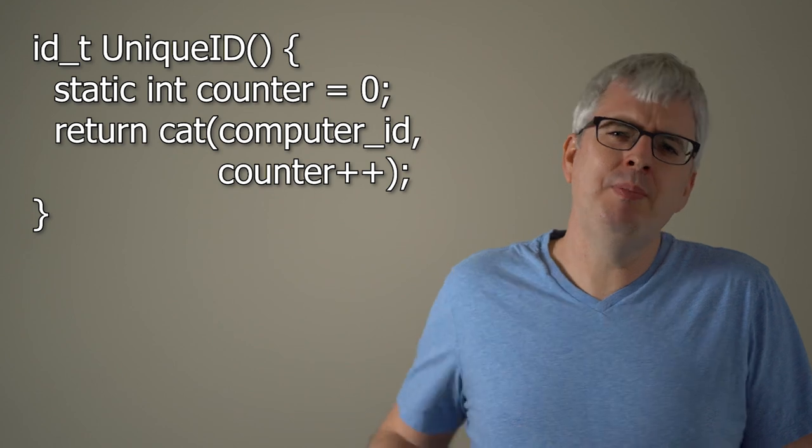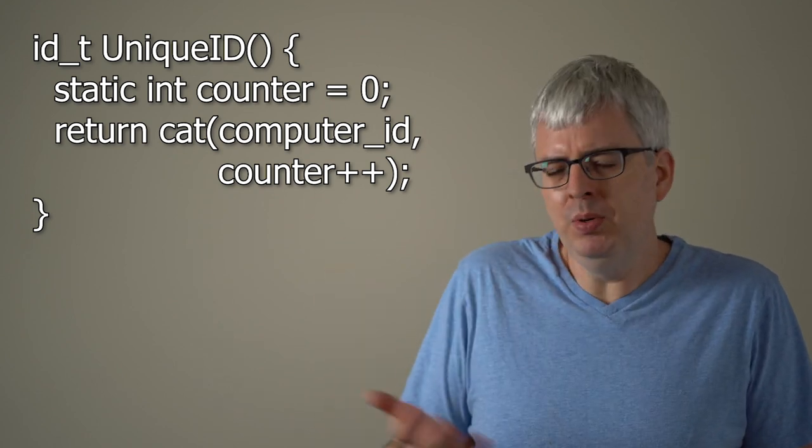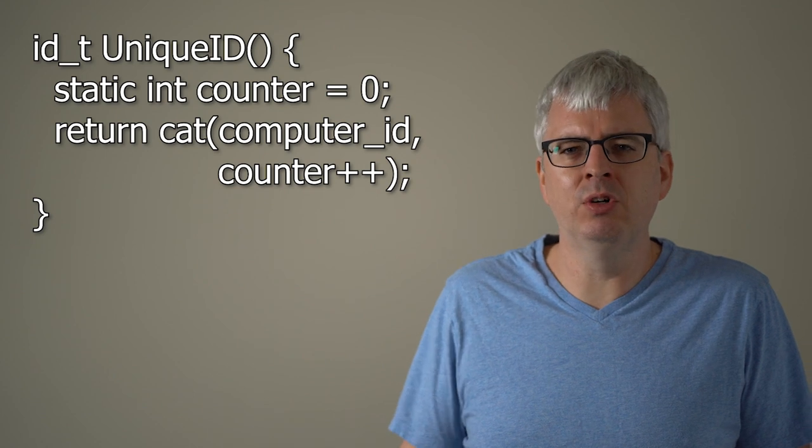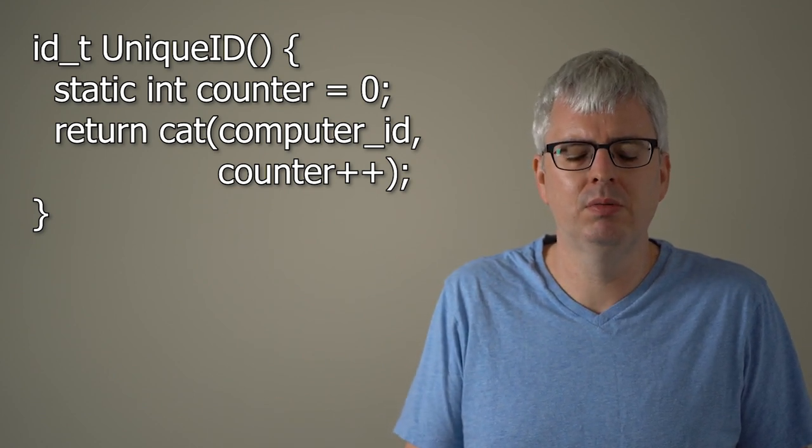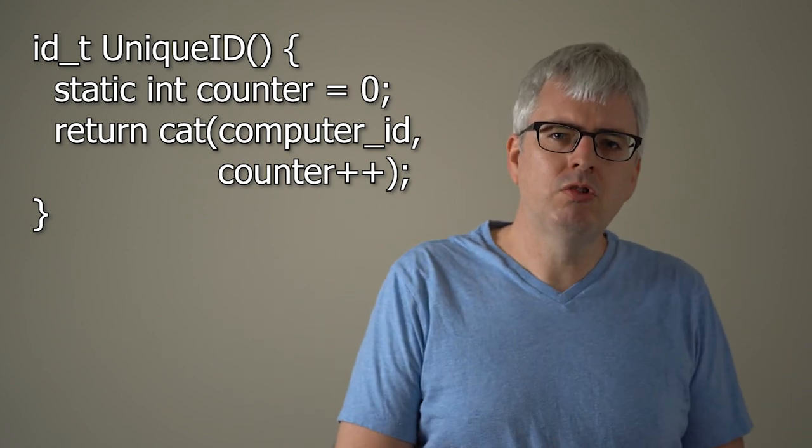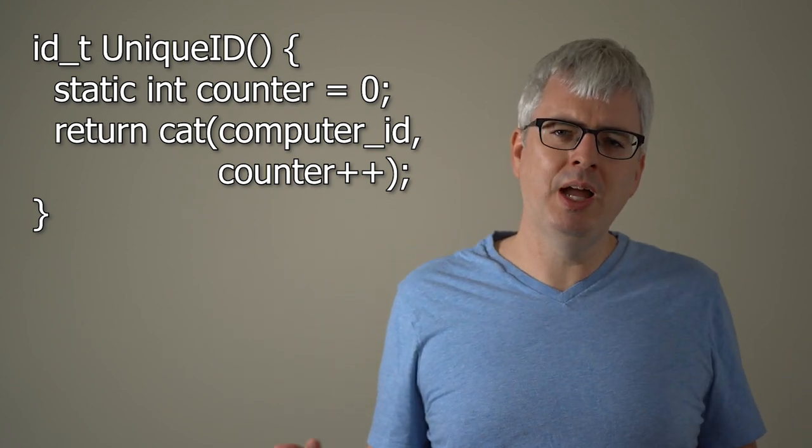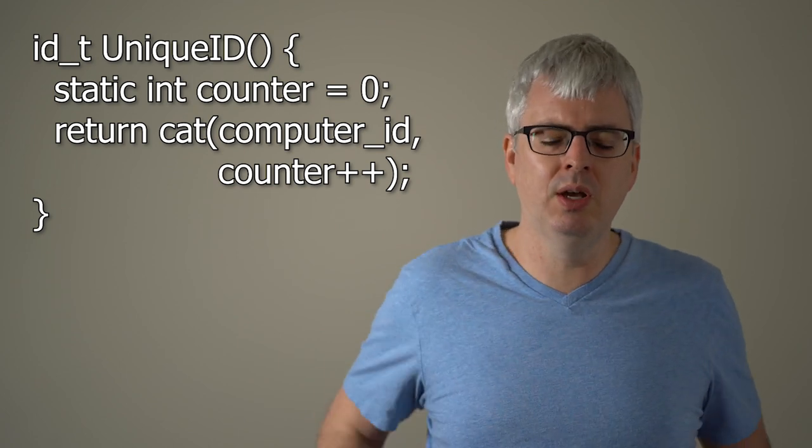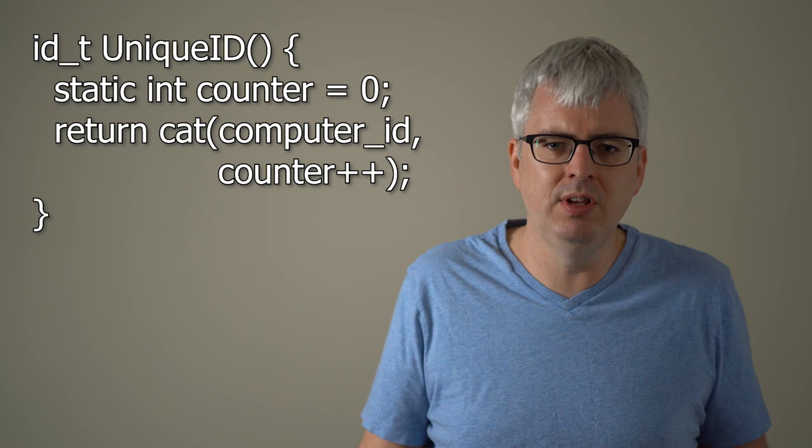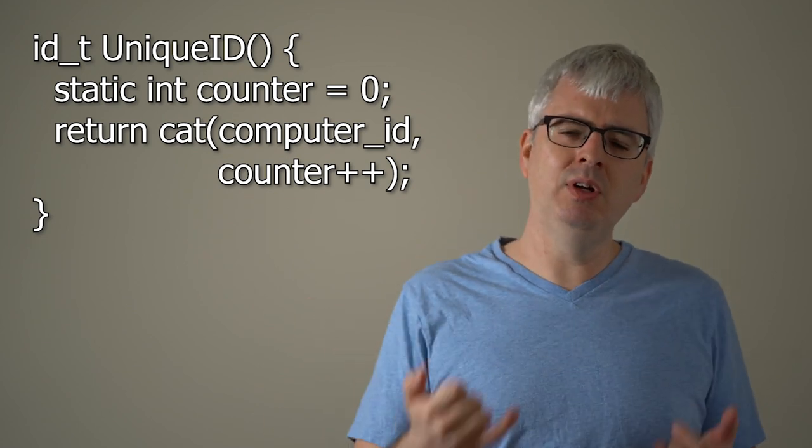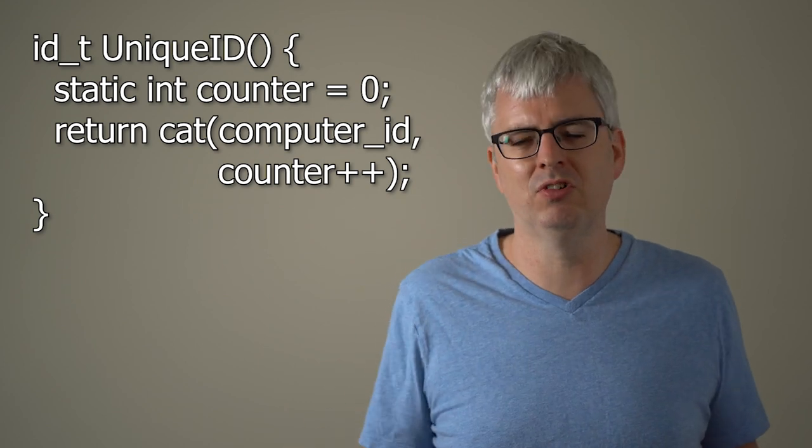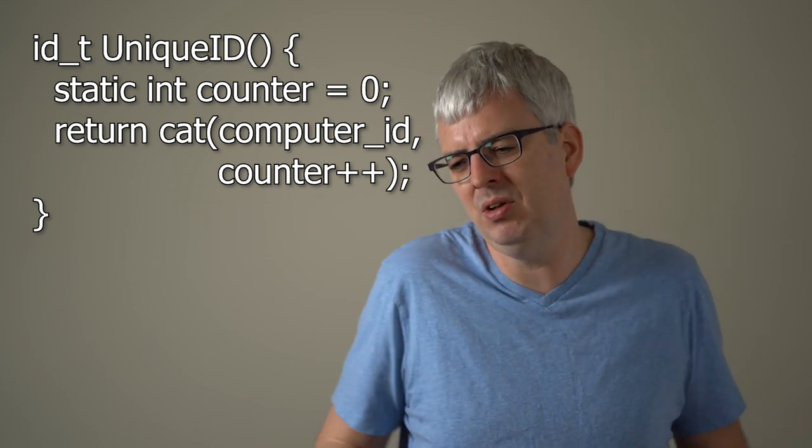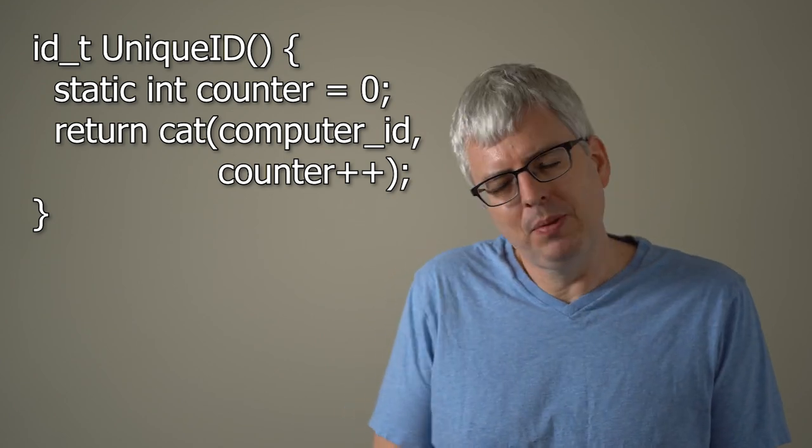But what happens if your computer reboots? If your computer reboots, the counter resets to zero again and then you might get repetitions. Well, that's not good. So what we need to do is we need to somehow store that counter across a reboot so that we don't reuse a counter. And so we could write our counter to disk. But if we wrote our counter to disk every time we invoked the function, it would be slow because we'd have to wait for a disk write to complete and disks are slow. Flash is faster, but it's still not as fast as RAM. So we need something better.